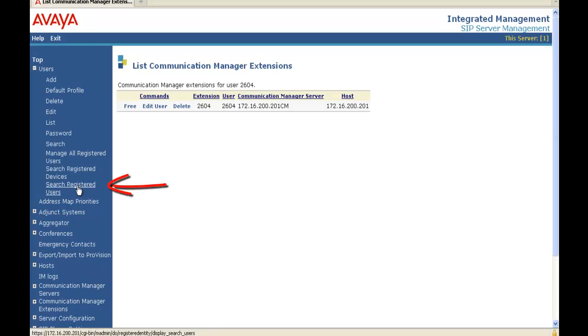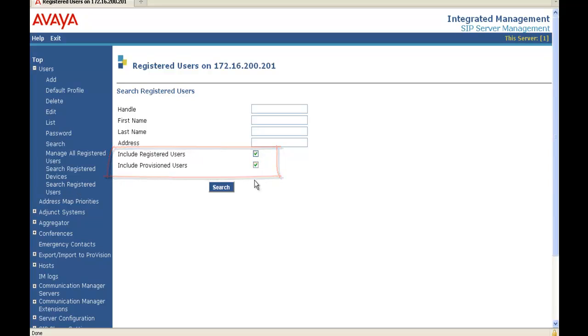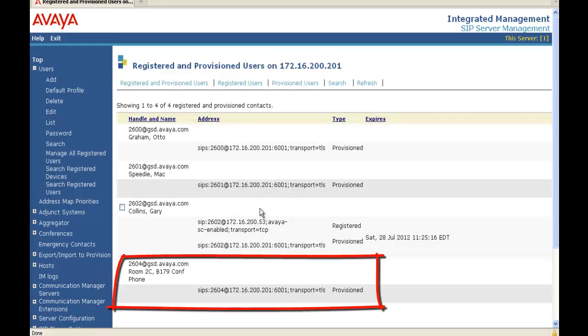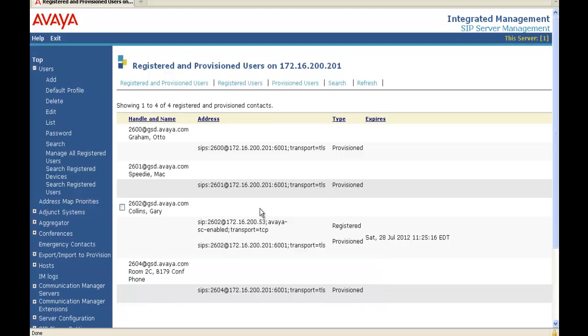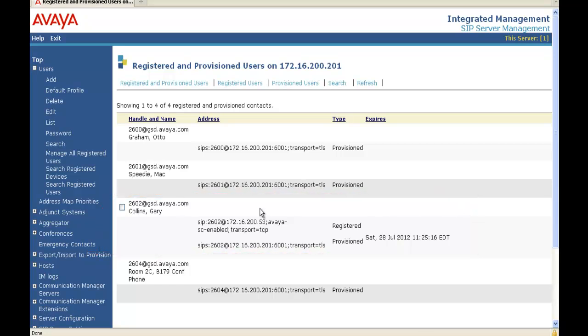Next, we're going to search registered users. And we're going to search both registered and provisioned. So we're going to click Provisioned. And then we're going to click Search. And you can see we have four provisioned users. The bottom one is the B179. We have one registered user, 2602 Gary Collins. It's a 9620 SIP 2.6 software. Now we're going to need to configure the B179 so it can register.